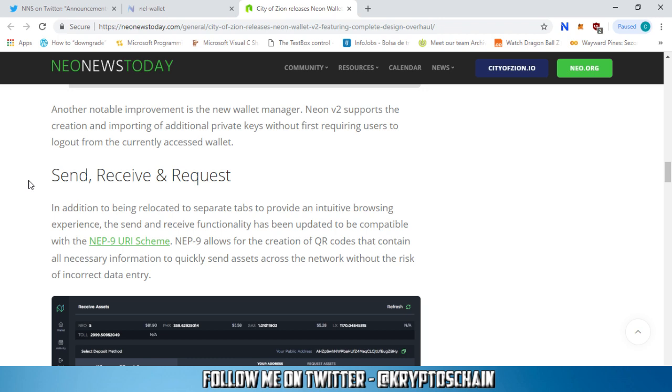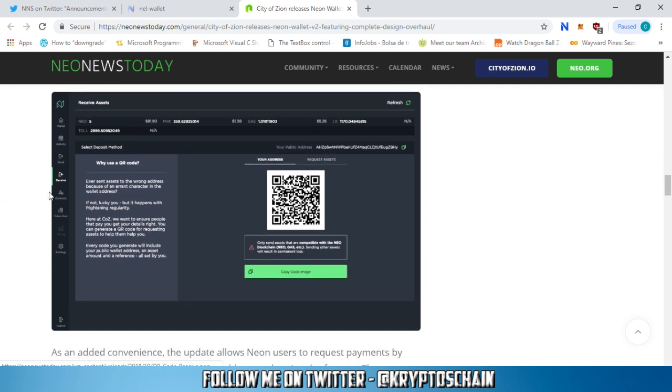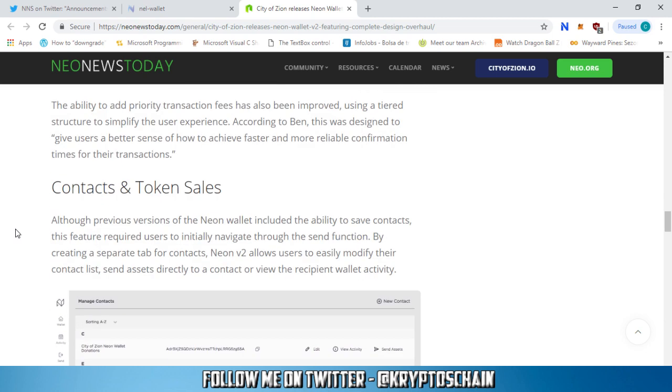What is NEP9? NEP9 allows for the creation of QR codes that contain all the necessary information to quickly send assets across the network without the risk of incorrect data entry. We've seen it for Bitcoin, now we're seeing it for NEO. It's absolutely great. NEO is really progressing. And wait until I tell you the last piece of news, which is the greatest one.